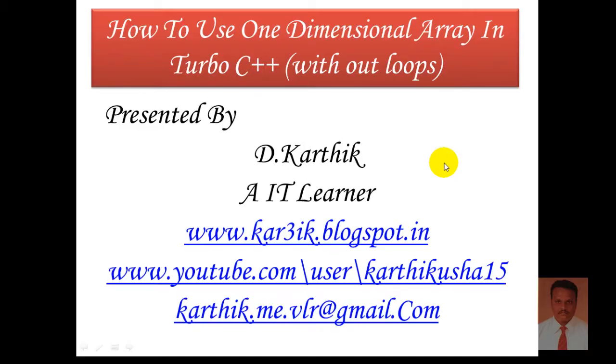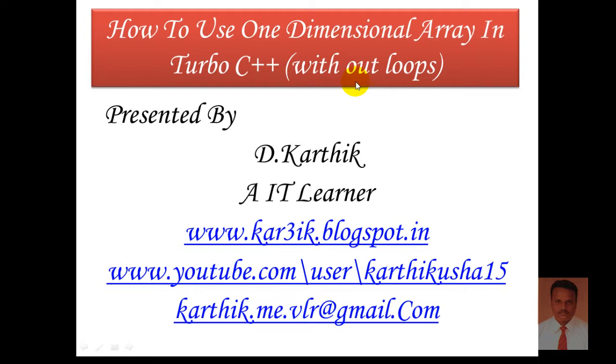Hi, this is Karthik. I welcome you all for this session. In this session, I am going to teach you how to use one dimensional array in Turbo C++ without using loops. Once again, I repeat the topic: how to use one dimensional array in Turbo C++ without loops.